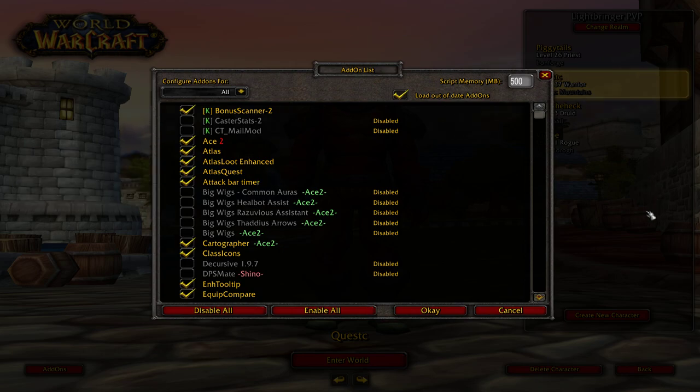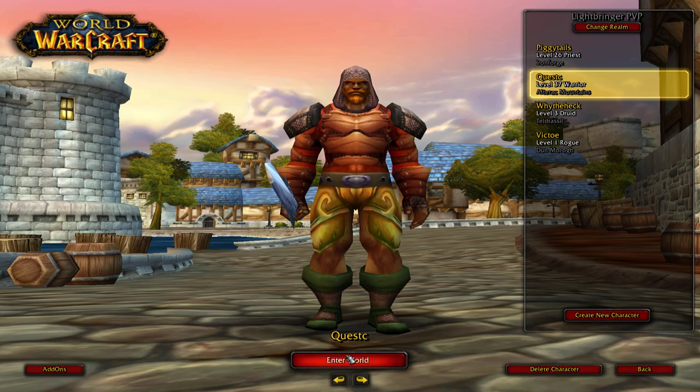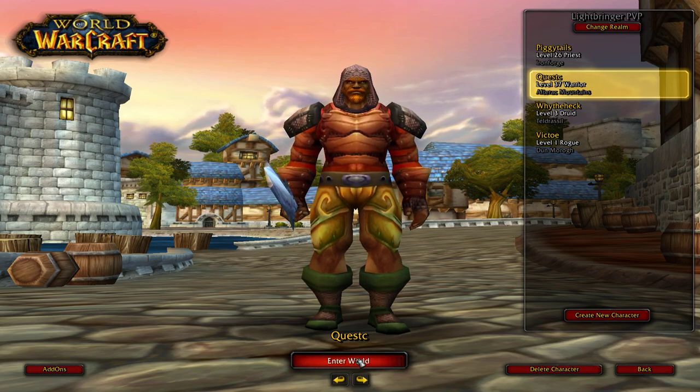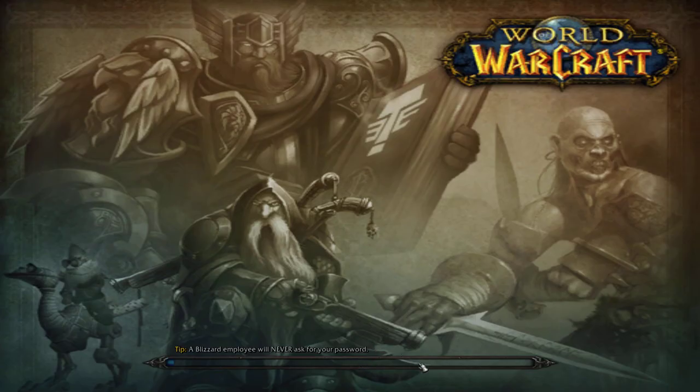I'm going to get on my warrior for this one, just because it has main hand and off hand. It's really good for all classes though.